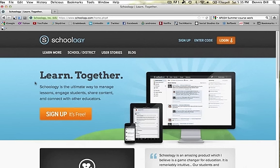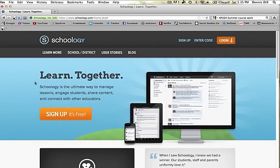Hello, this is Mr. Dill, and I'm going to show you how to log into Schoology for the first time, create an account, and join your courses for the summertime.